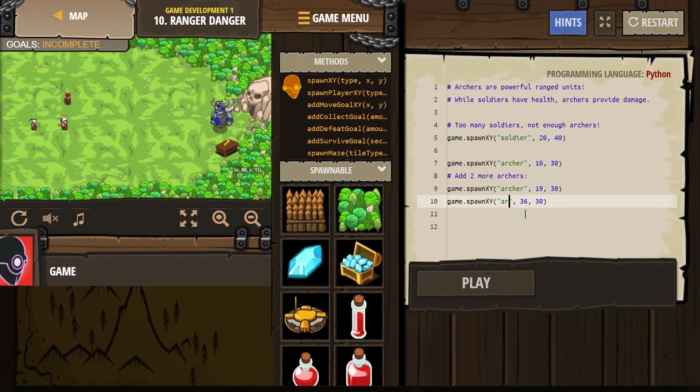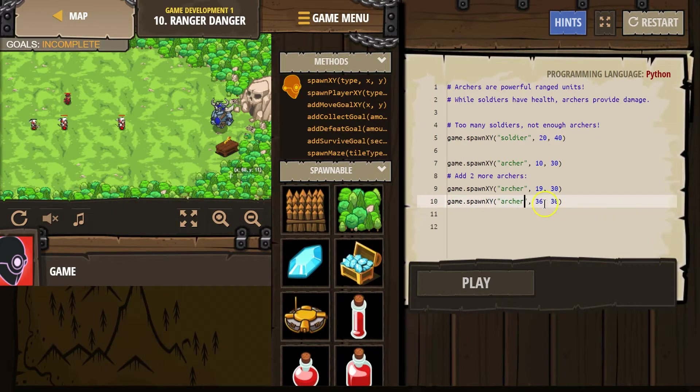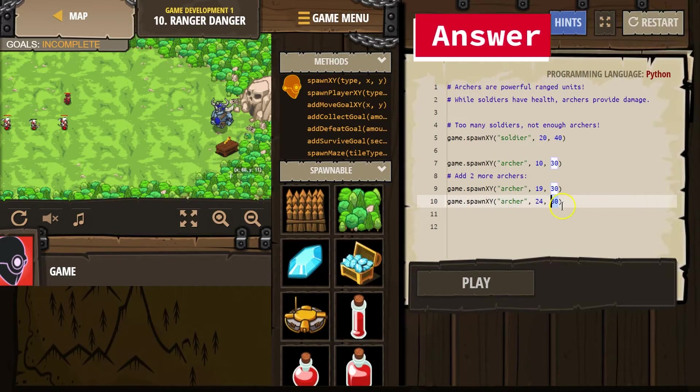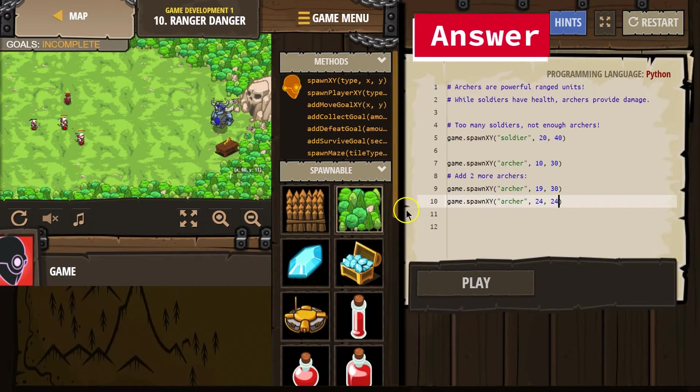x, y, archer, x, I think we just said was 24. And then let's put y at 24.